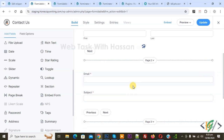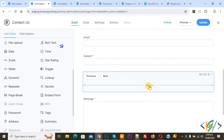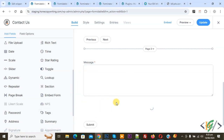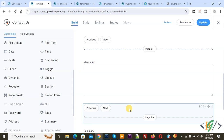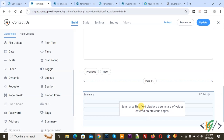Now you see we created a multi-step form: Page 1, Page 2, Page 3. And if you want, you can add a preview of data before submission. We are using the Pro plugin. Now you see Summary — drag and drop like this. Before submission we are going to display a preview of the form data. This field displays a summary of values entered on previous pages. If you want, you can add it. Our multi-step form is created.